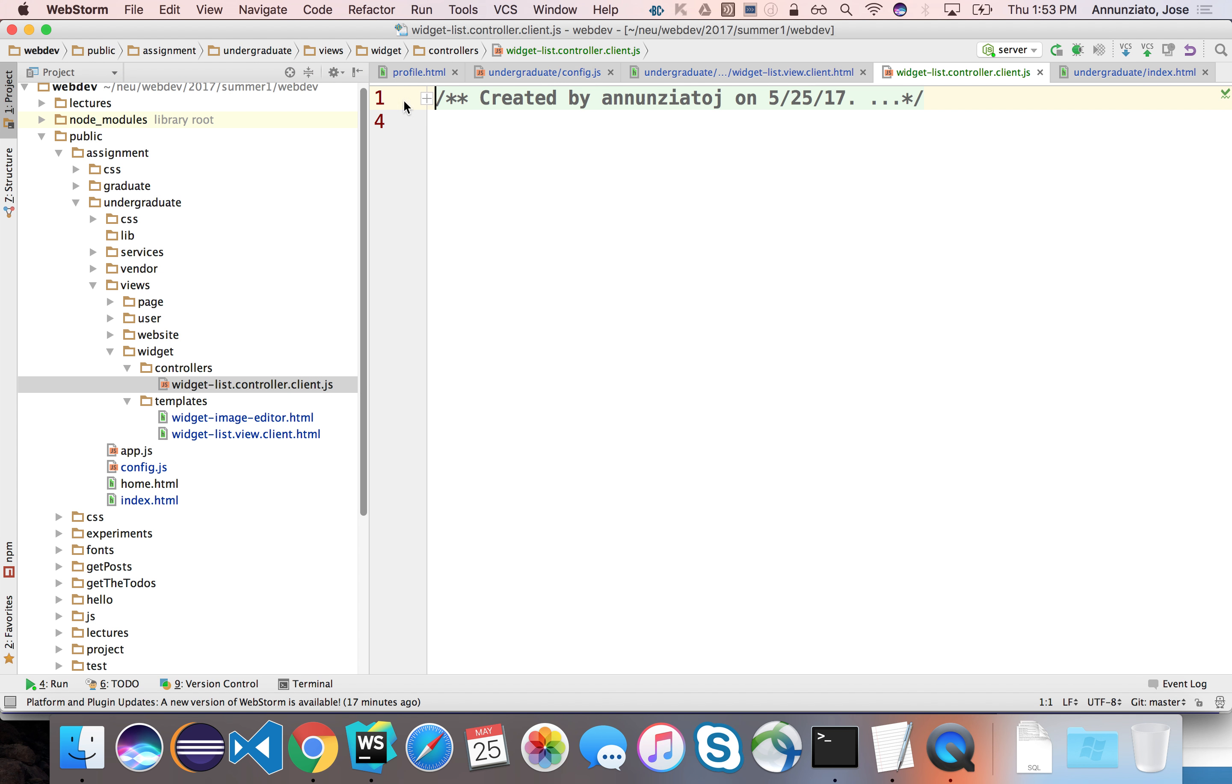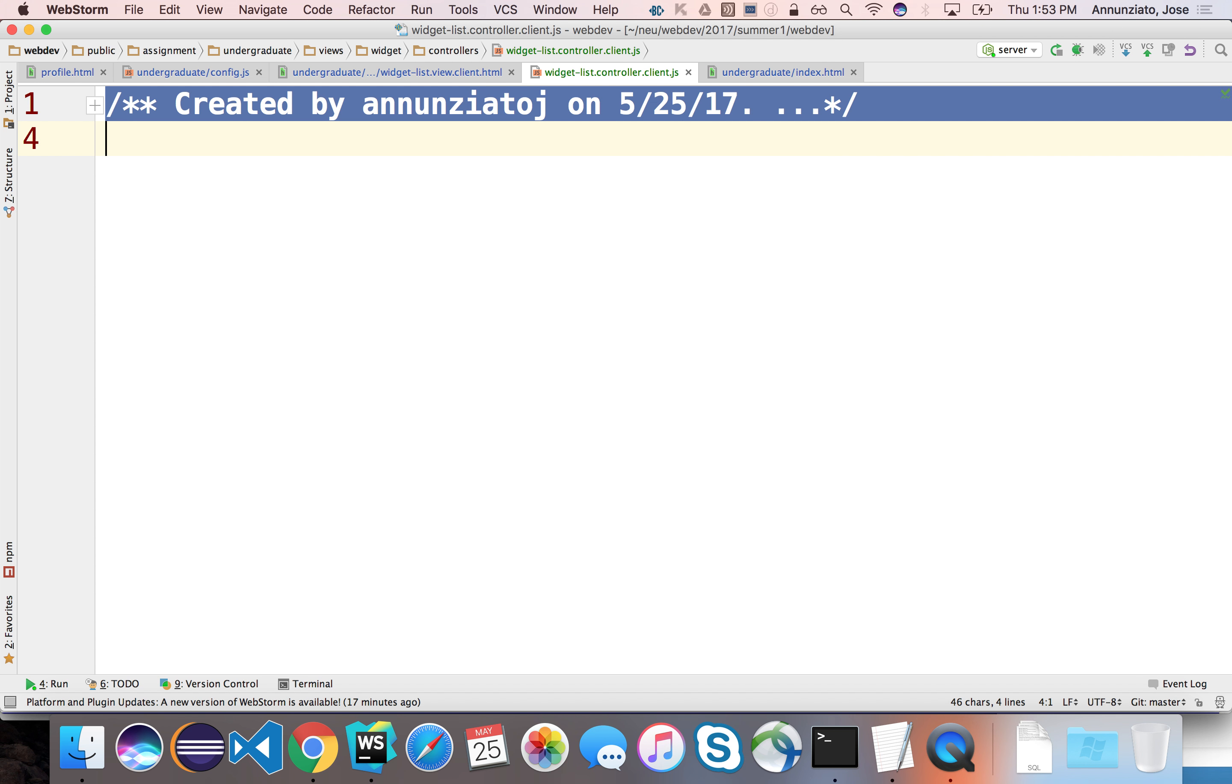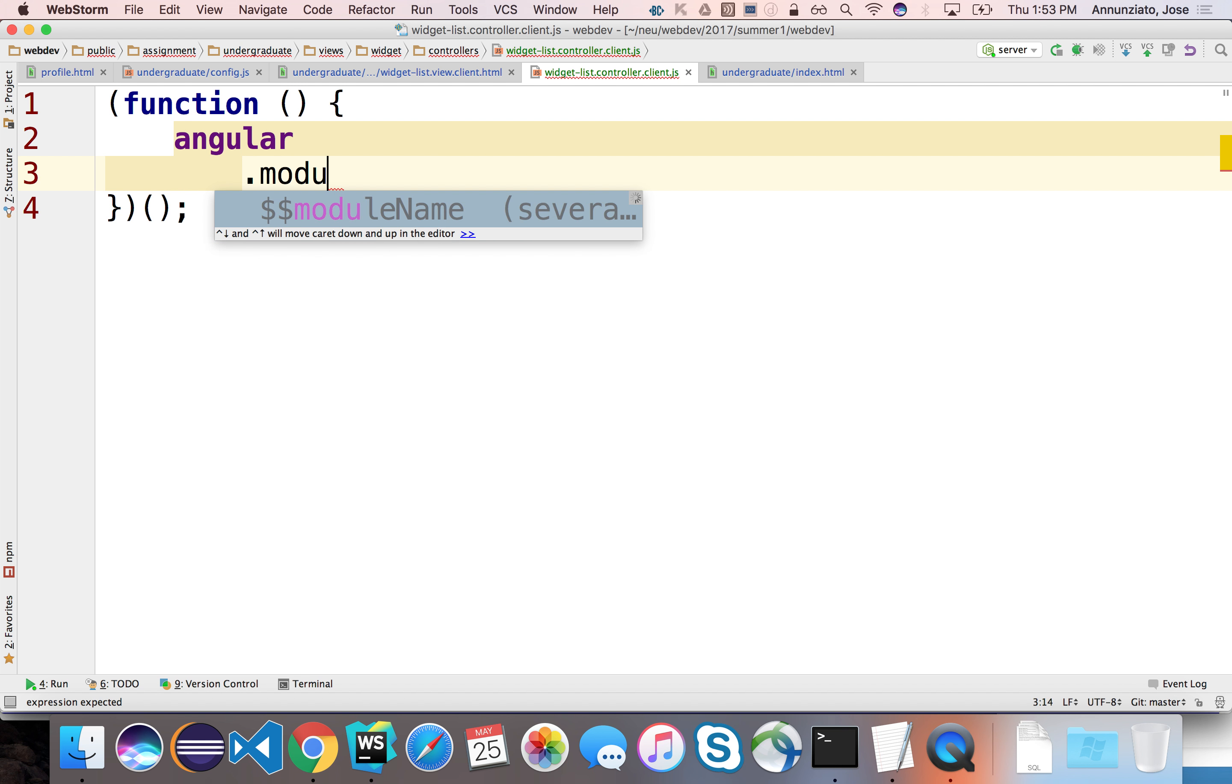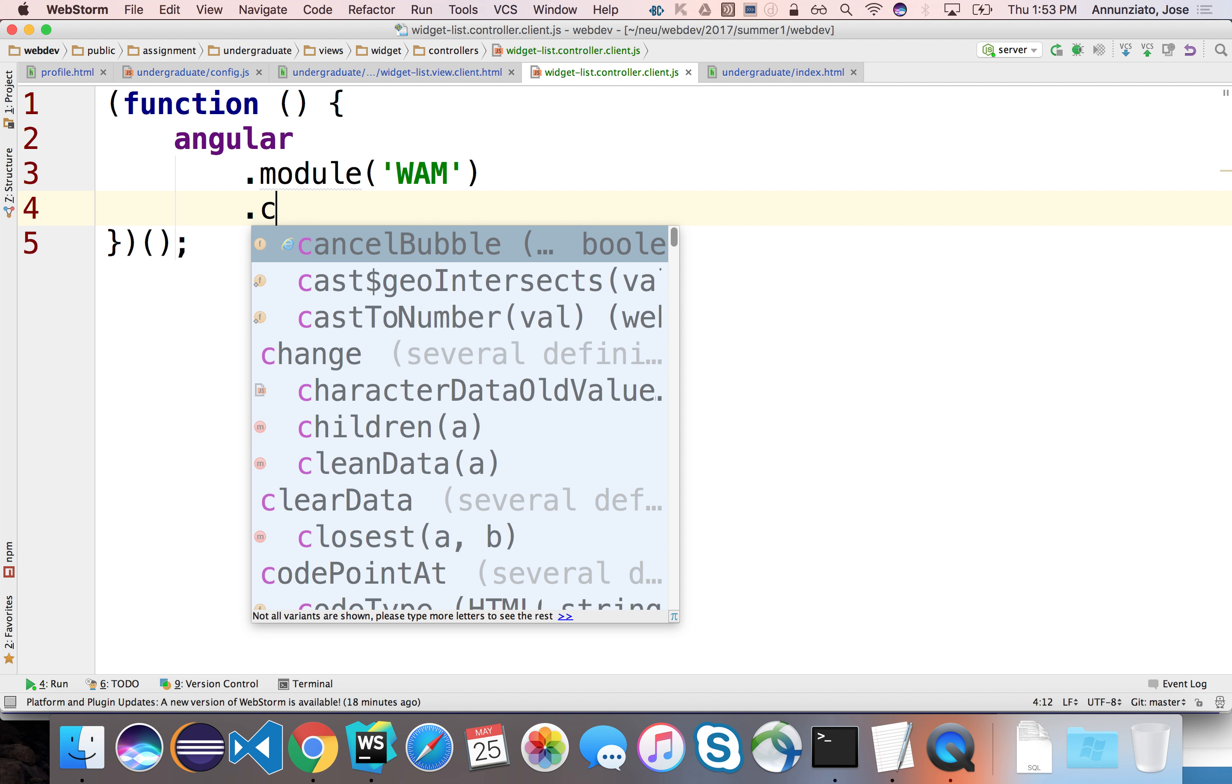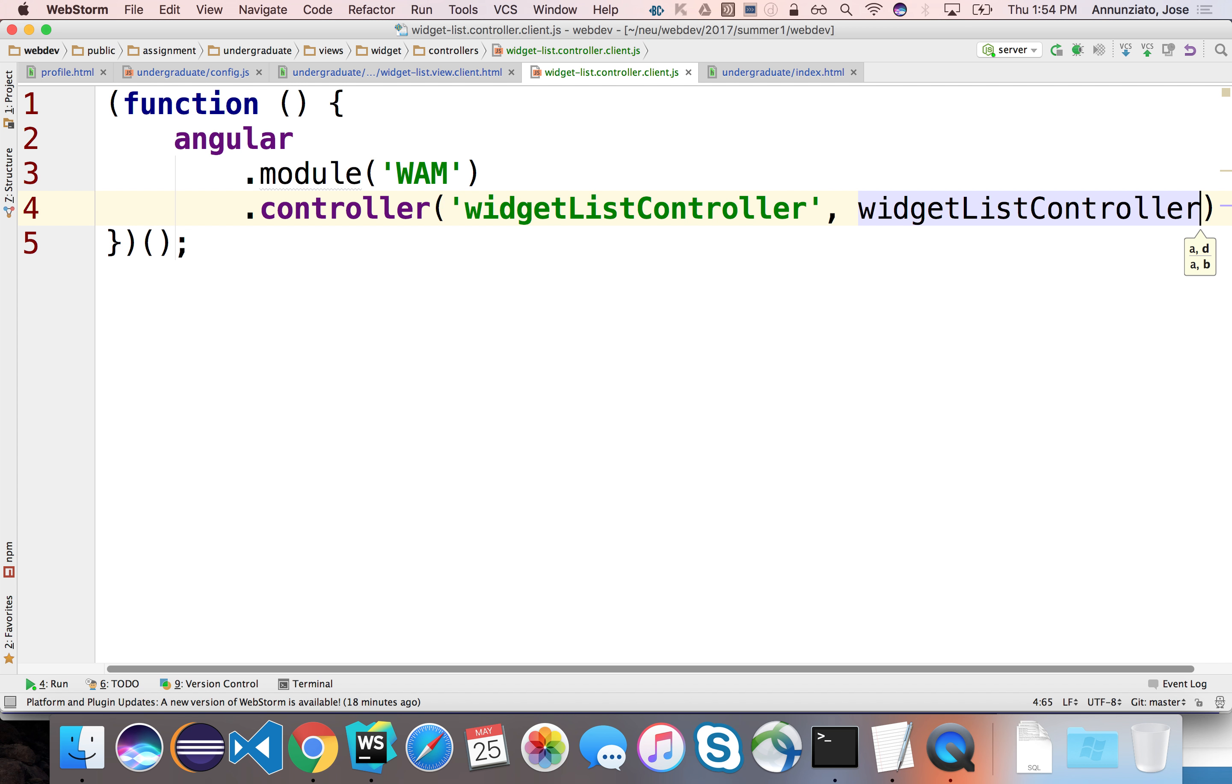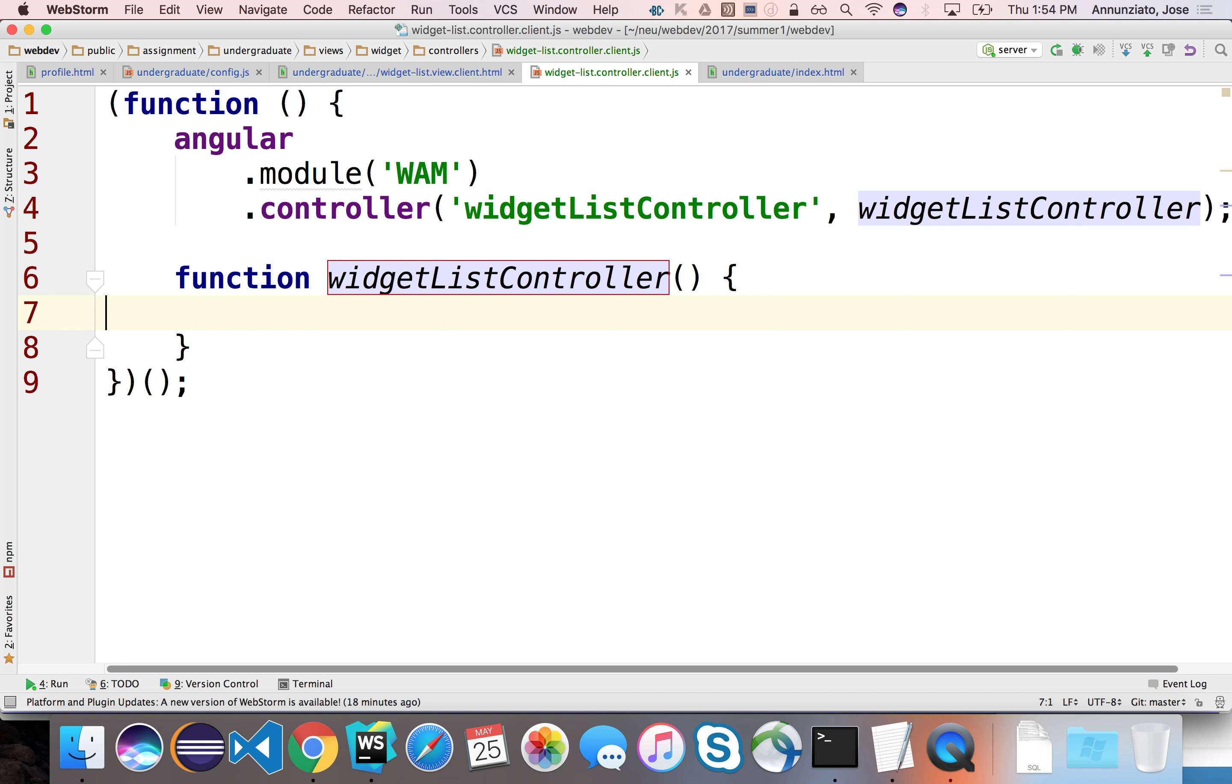And so this is going to be an IIFE, an immediately invoked function expression, that is going to load the module that we've been working through the last couple weeks, and it's going to add a controller to it. It's going to decorate the following function and name it, it's going to register this controller as widget list controller, so that we can then refer to it from when we register the template, and say that this is a controller that goes with this template, and it's implemented in a function of the same name.